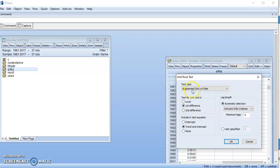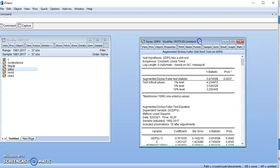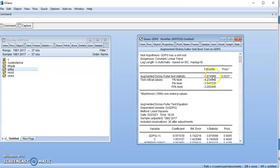Now let's check GDP growth. At levels with trend and intercept, the t-statistic in absolute terms exceeds the critical value at five percent and at ten percent, so GDP growth is stationary at levels — it is an I(0) series. This confirms that the model is a mixture of I(0) and I(1) series. As a result, we could establish a long-run relationship using the Bounds test, but the Johansen cointegration test could not establish one.